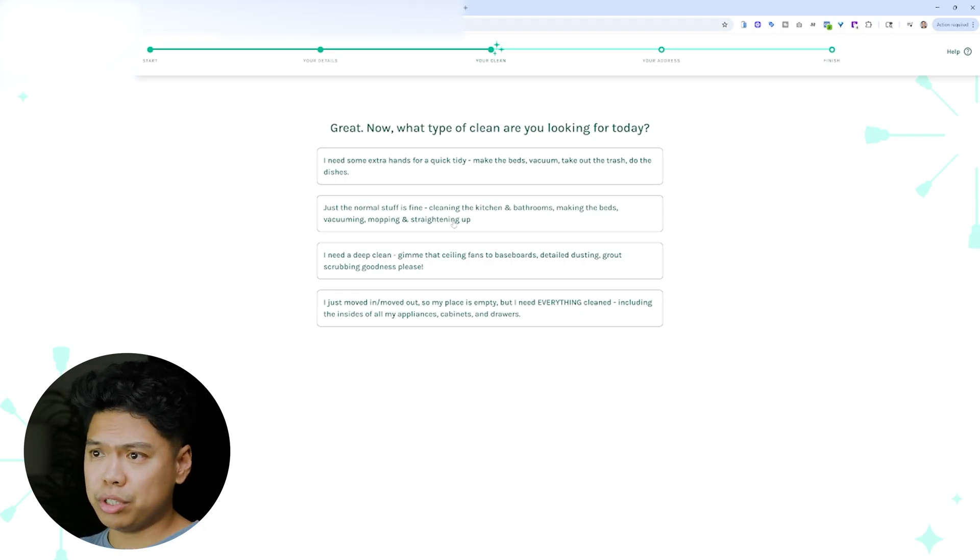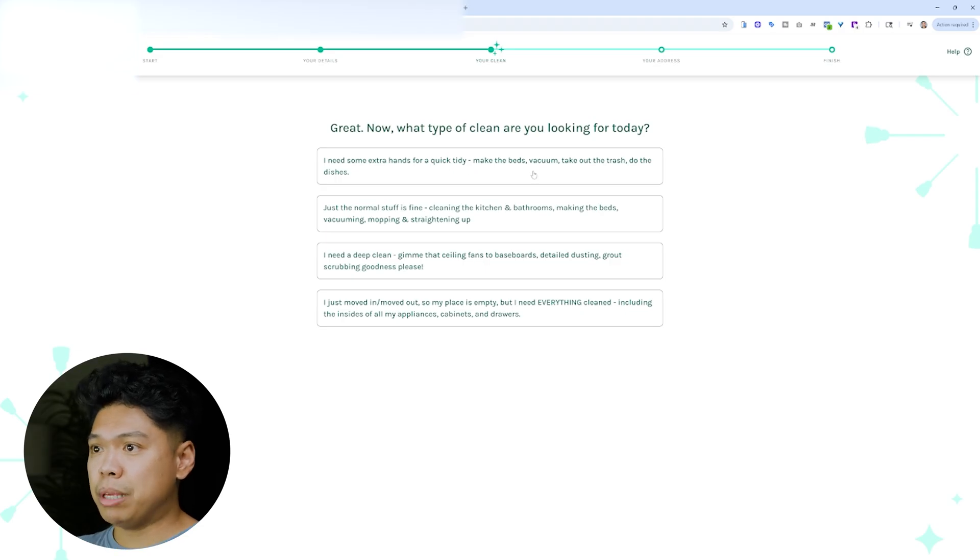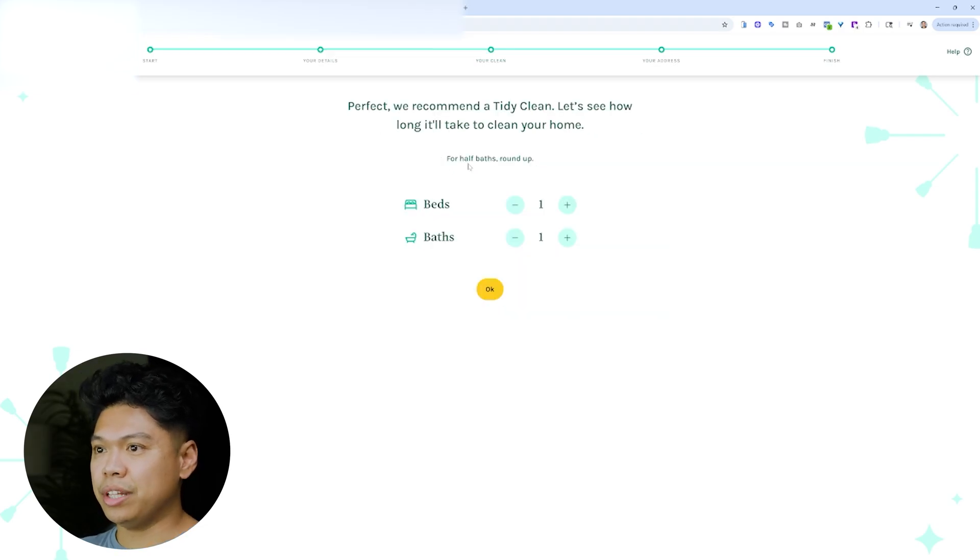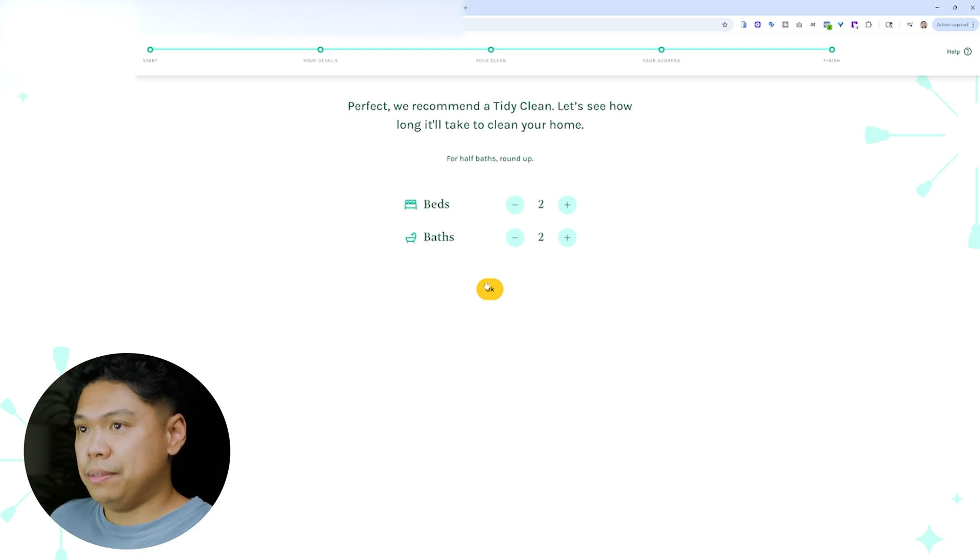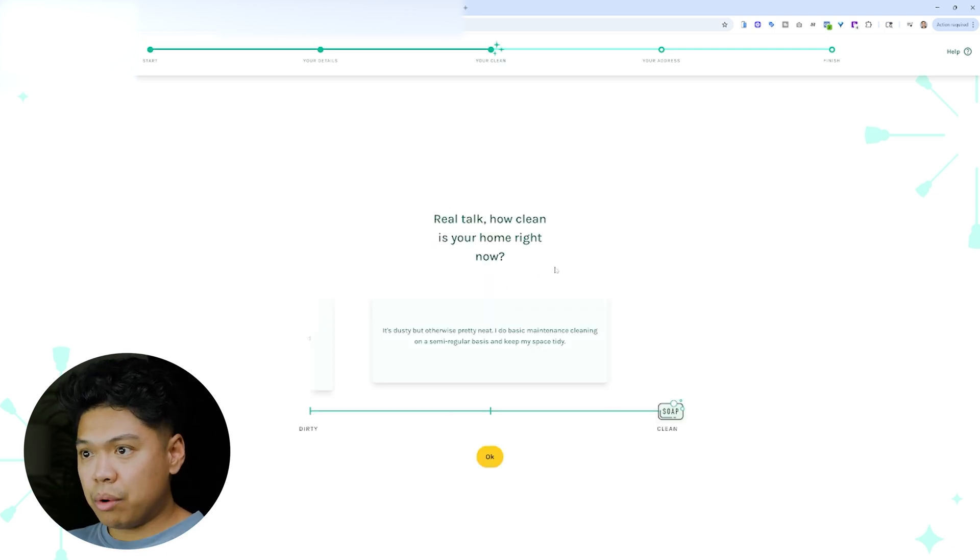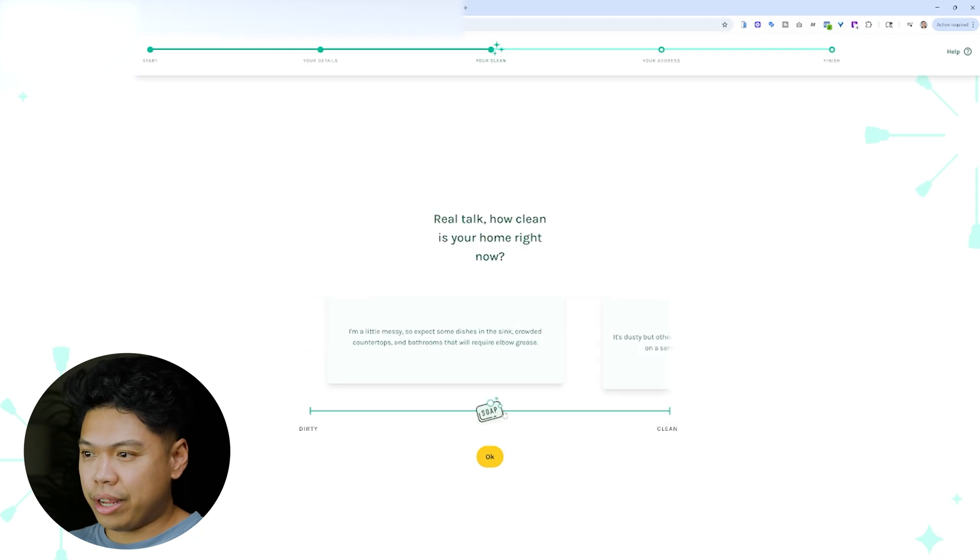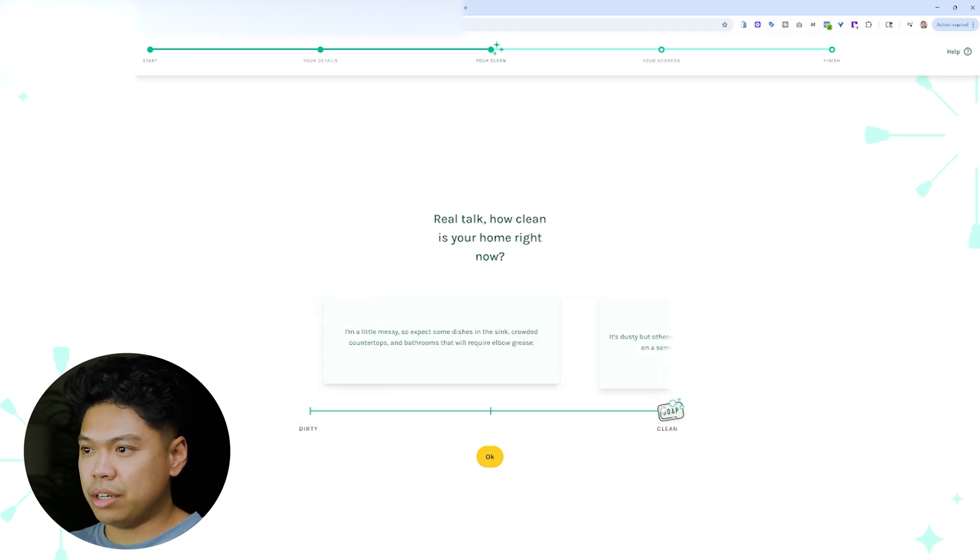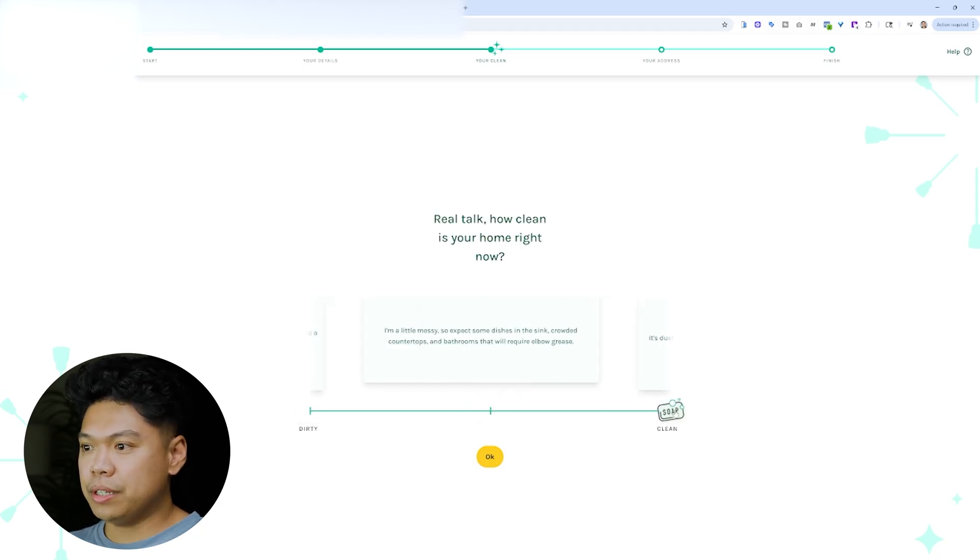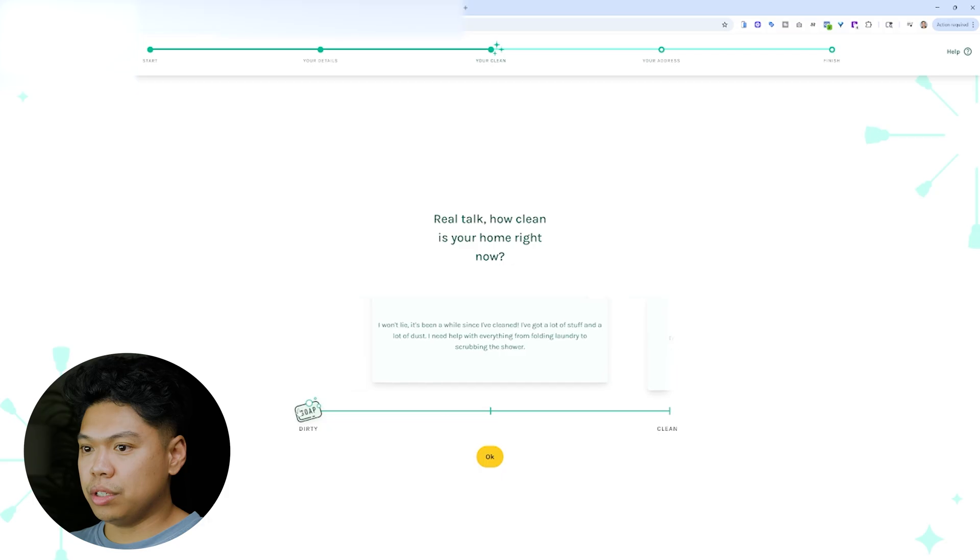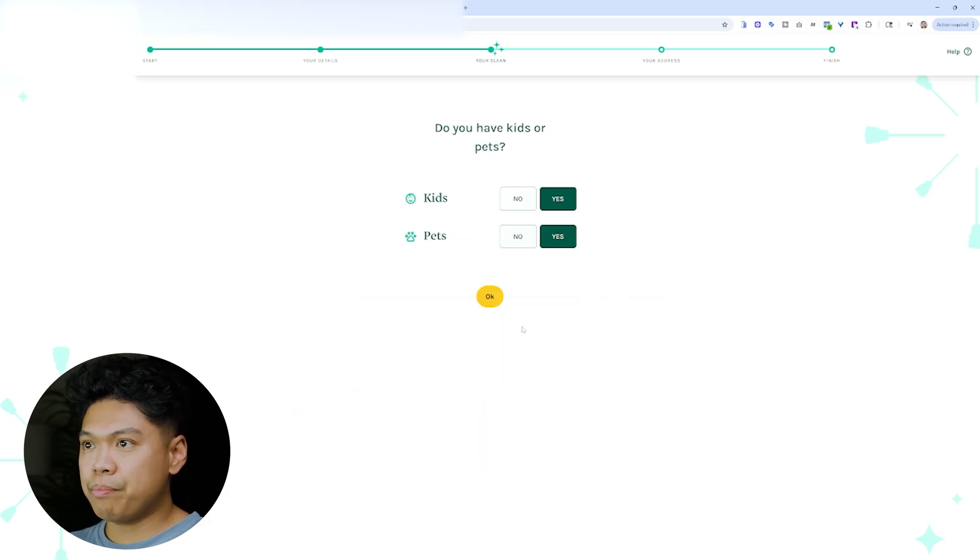So for example, you can just switch whichever one. I need some extra hands for a quick tidy bed. So this is kind of like a standard clean. So I hit that. Let's say it's two beds, two baths. Hit okay. And then how clean is it? So this is kind of like the dirt code, right? If you guys don't know dirt code, cleaning businesses, they know dirt code. Dirty, right? Whichever one. Let's just say we put a little messy. So I'll put that there.